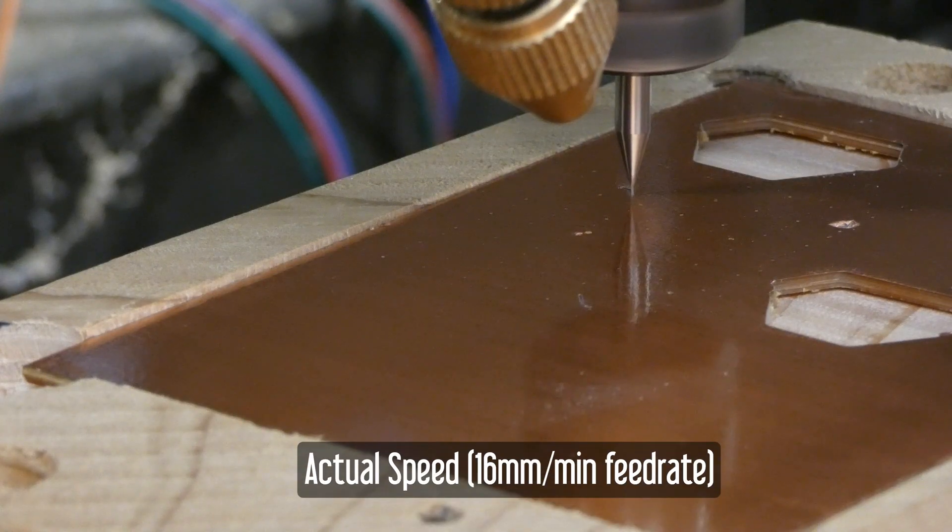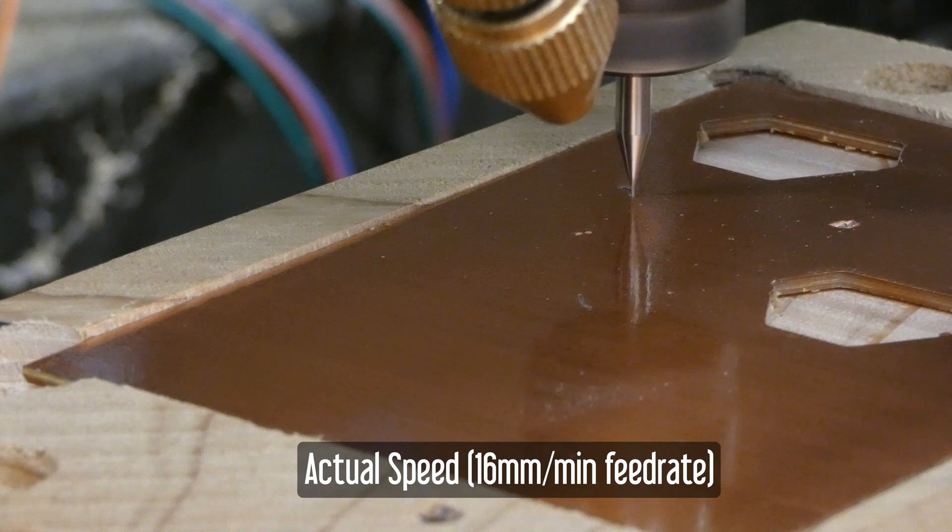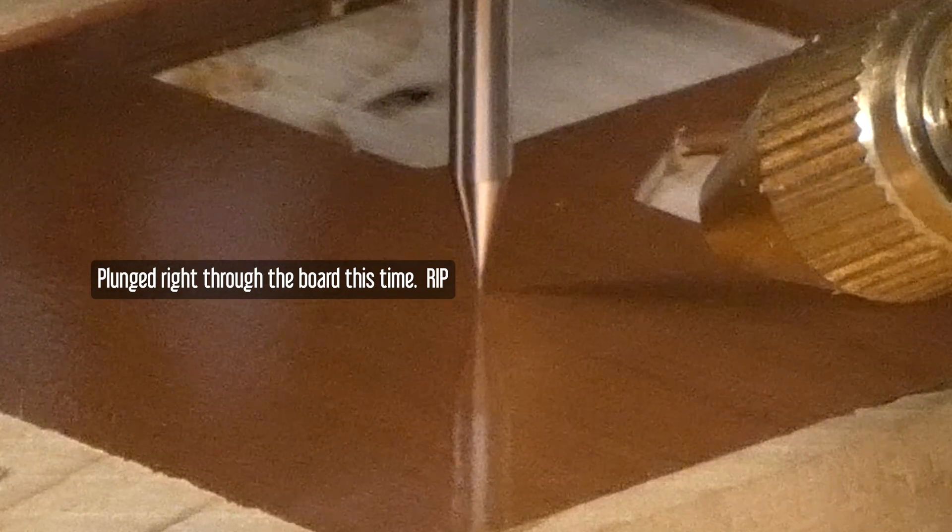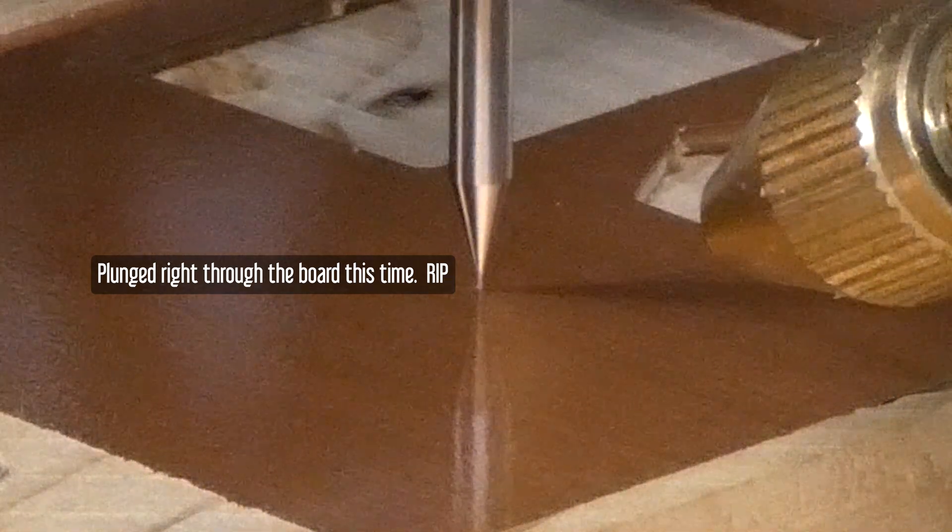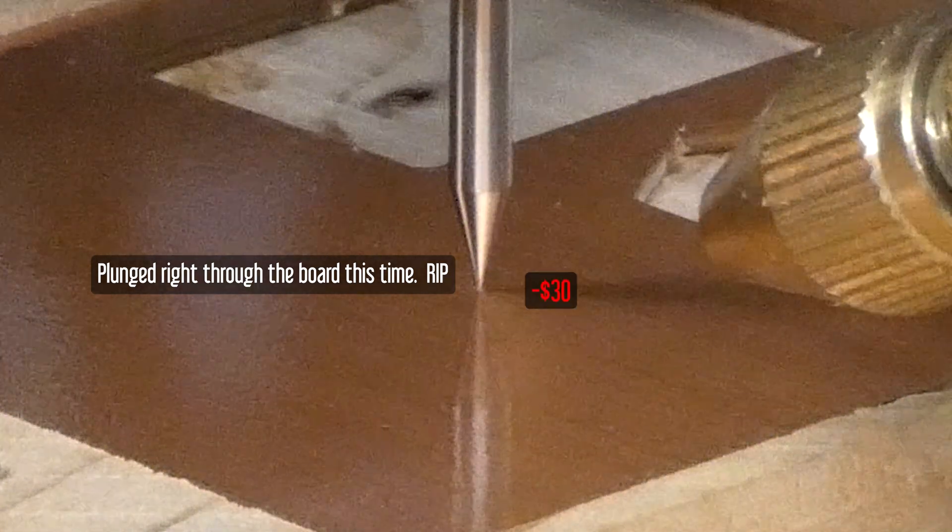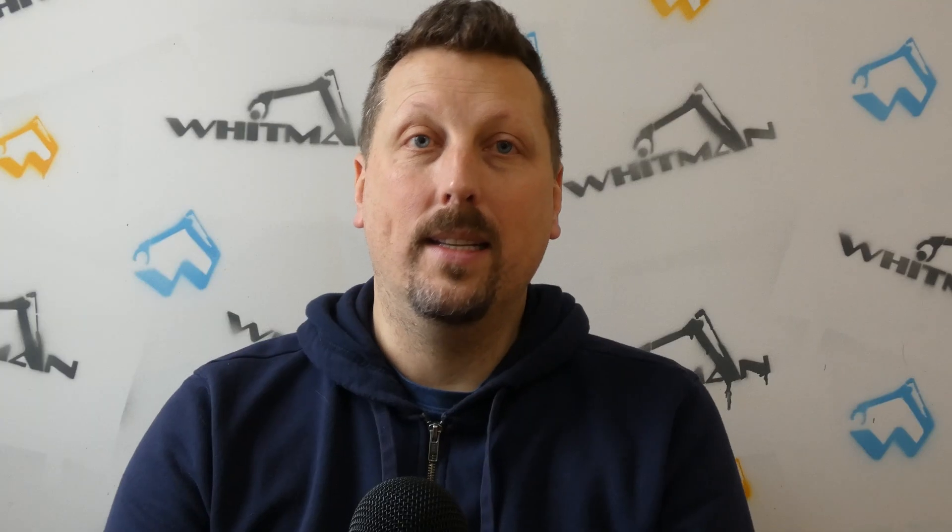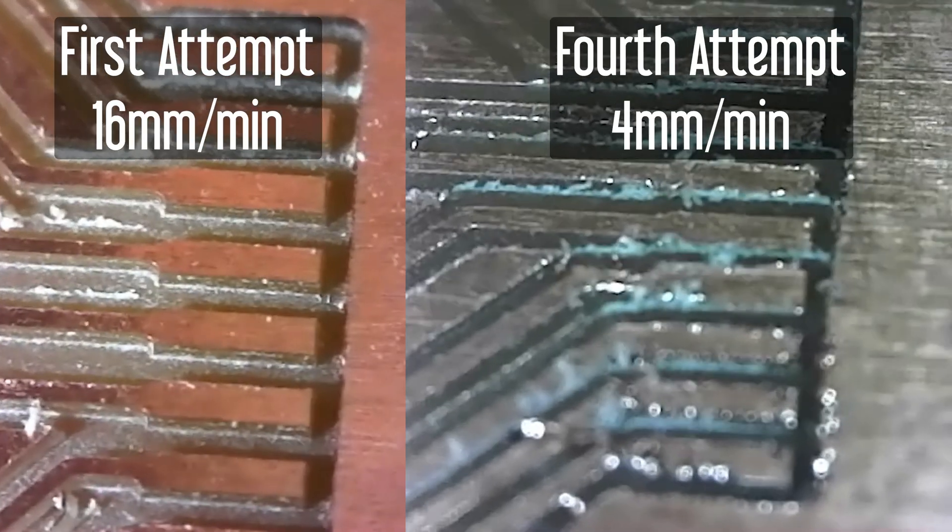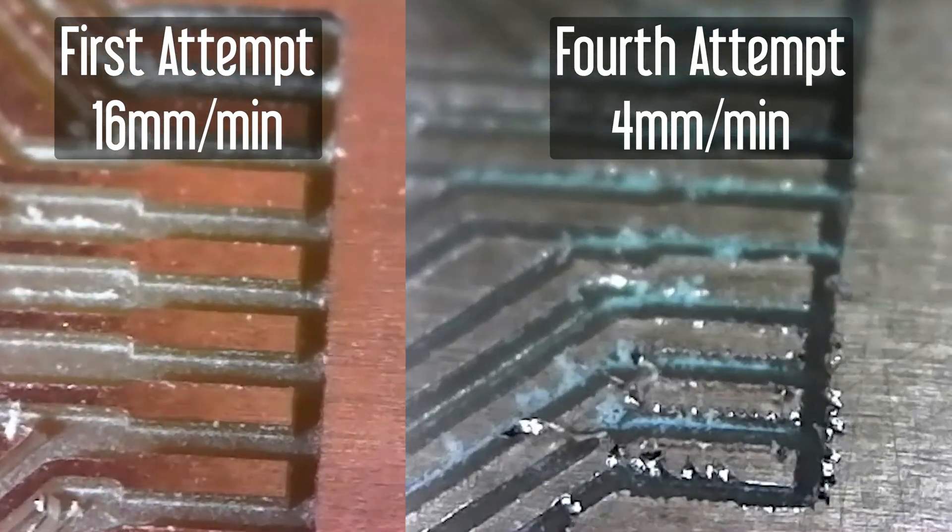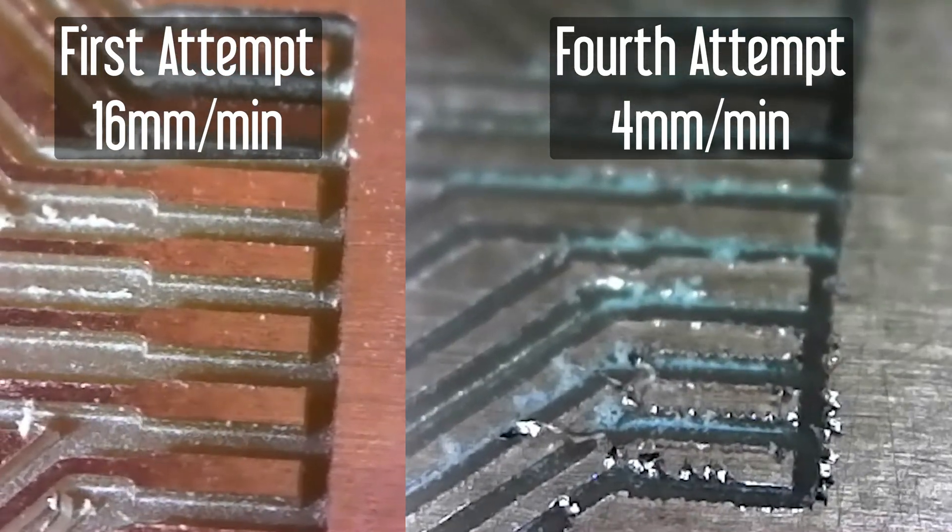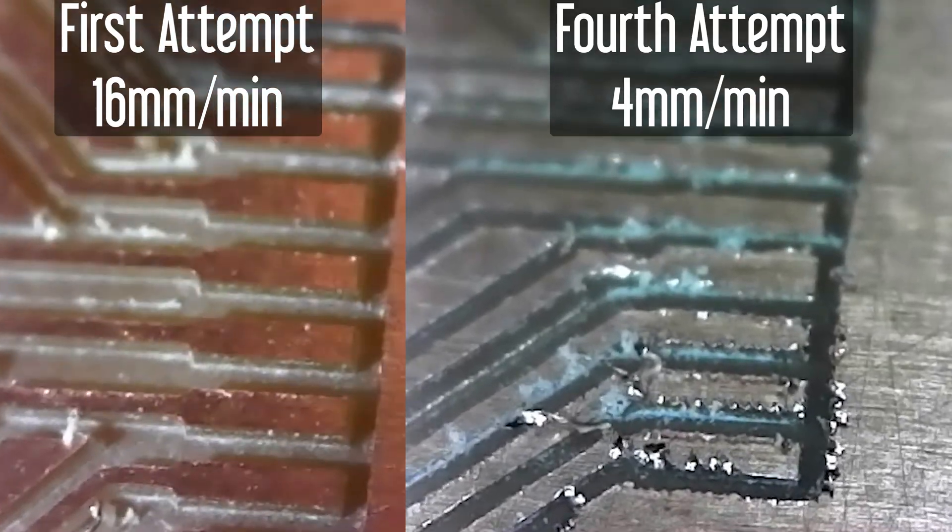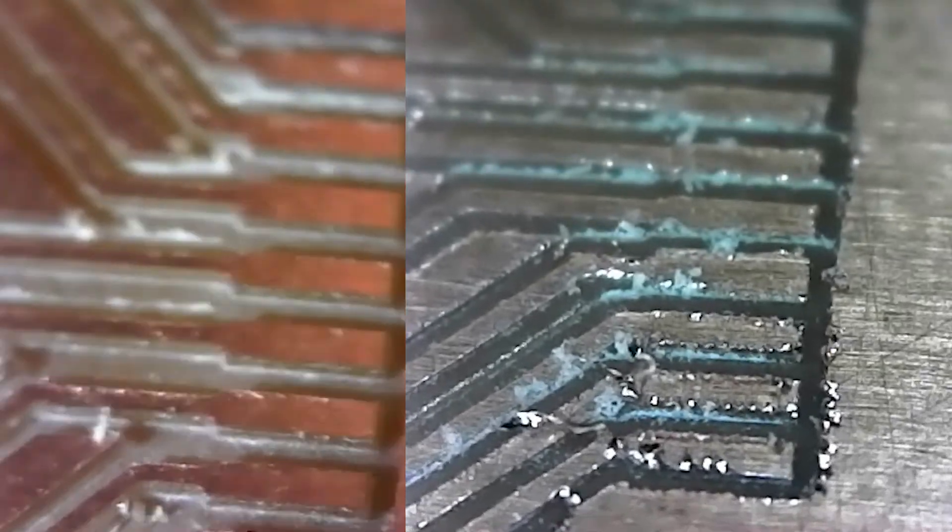Figuring out the right speeds and feeds was critical. At first, I was feeding it way too slow, and it bogged down and eventually broke the bit. I did that four different times before I realized I was going too slow. My first attempt was faster than the remaining three, and that one was the most successful. It got worse and worse, and that's when I realized I'm going the wrong direction.